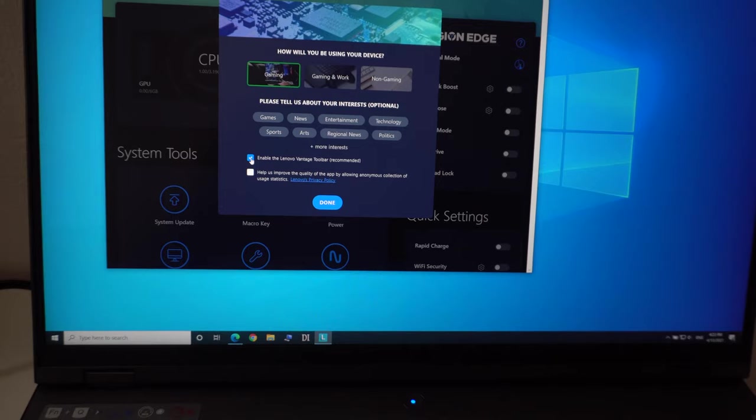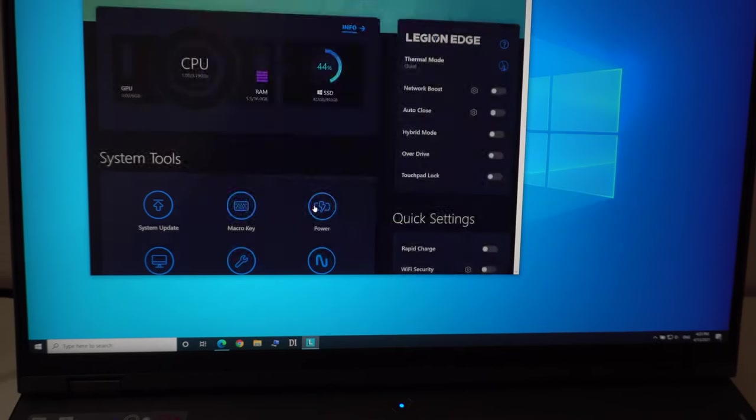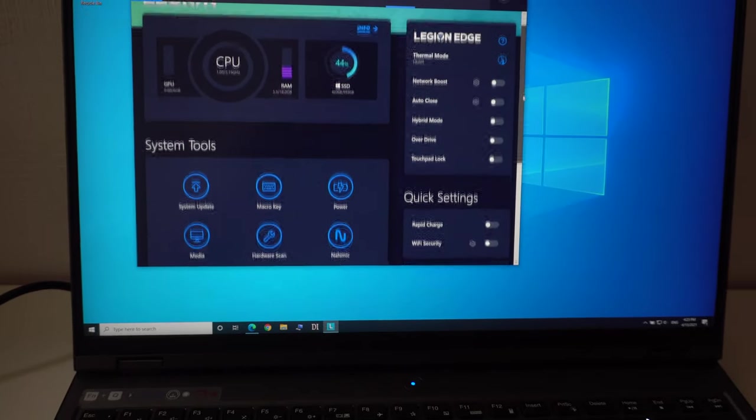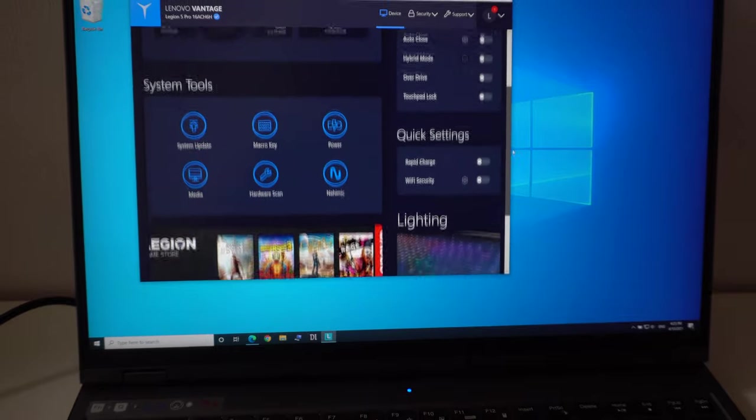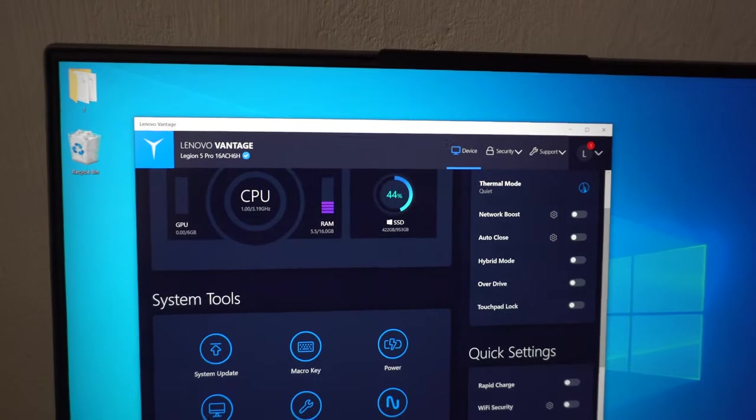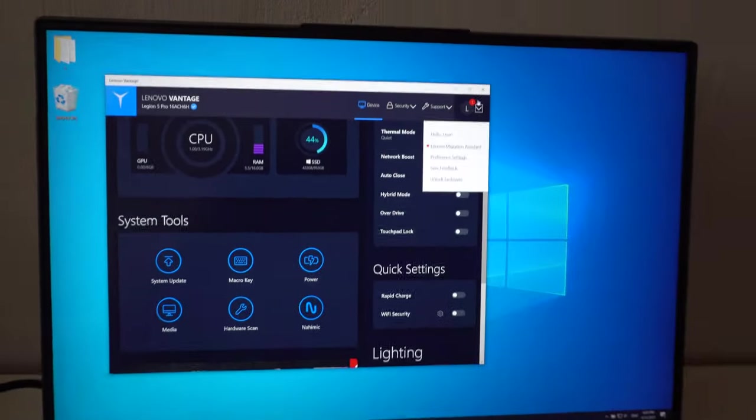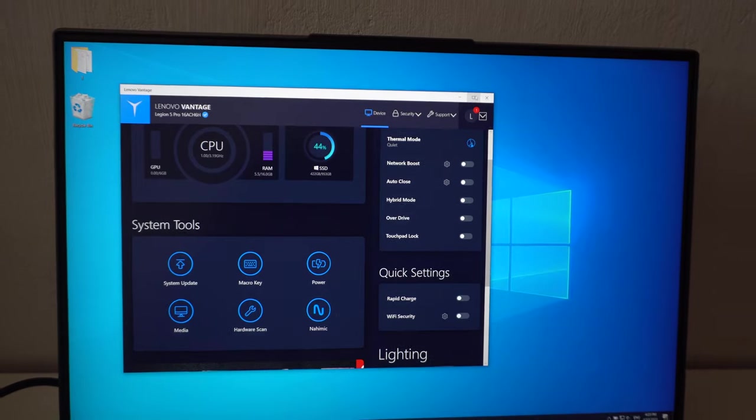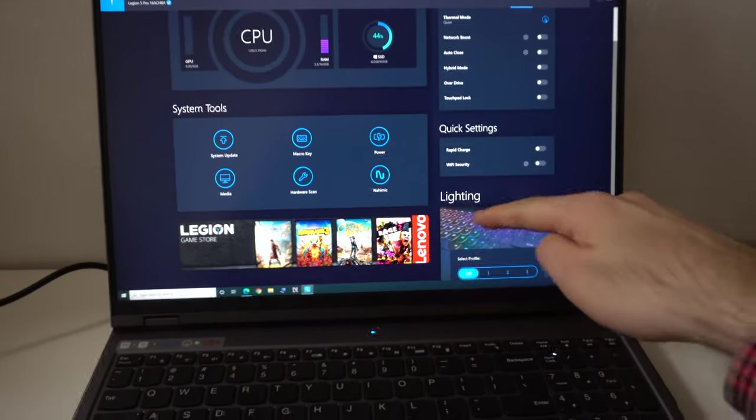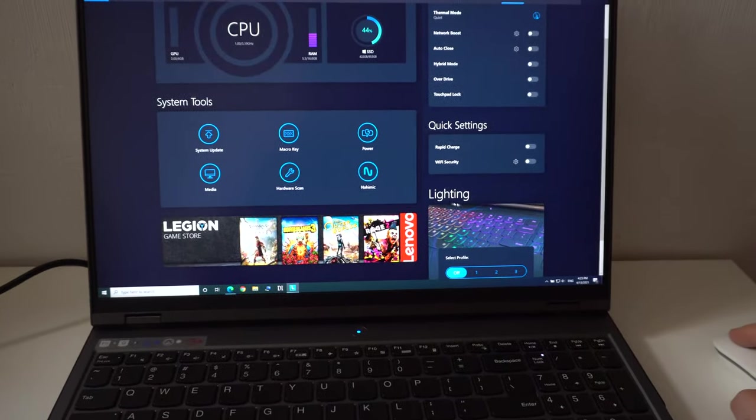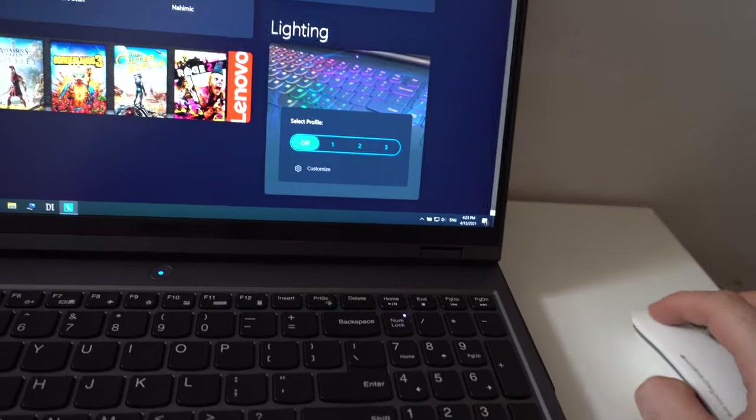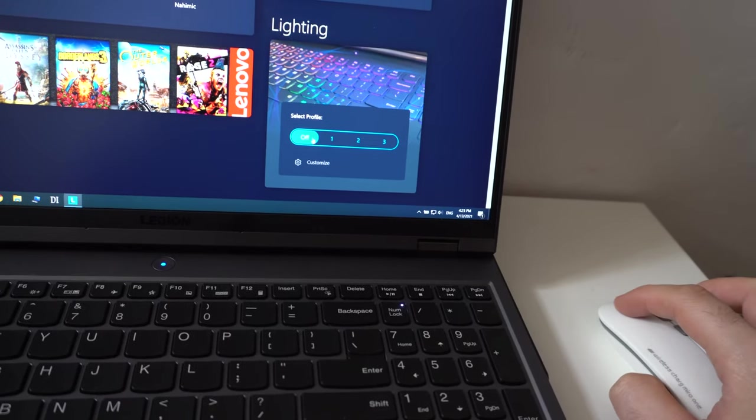Welcome to Lenovo Vantage. That's the program itself. Let's go to full screen. Here in the lower right corner it has the lighting and it has the four profiles.